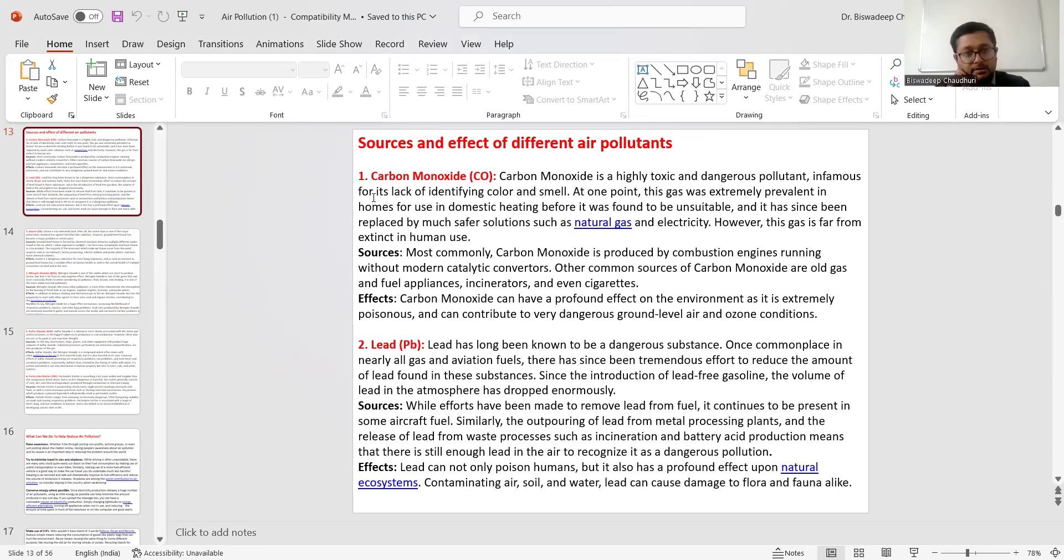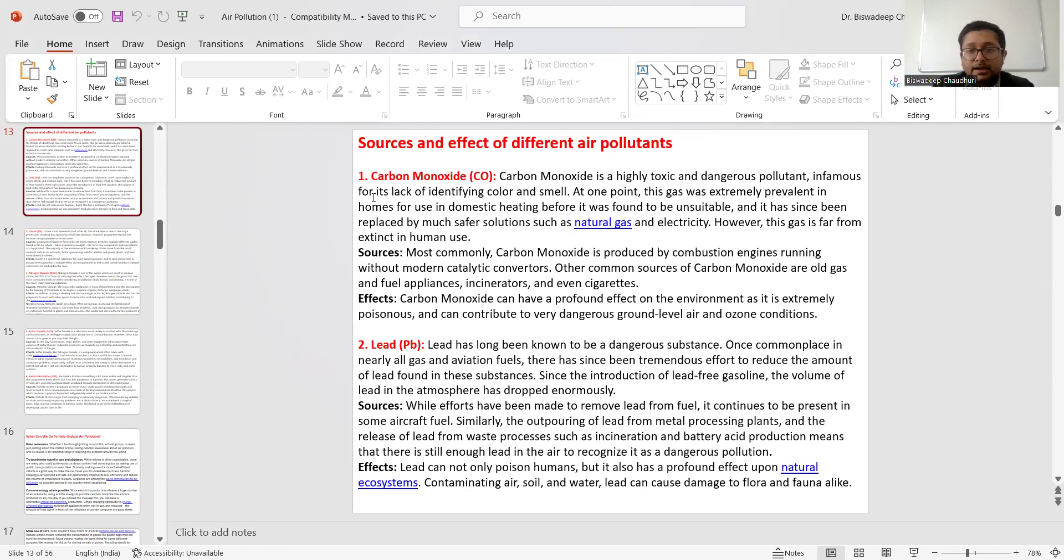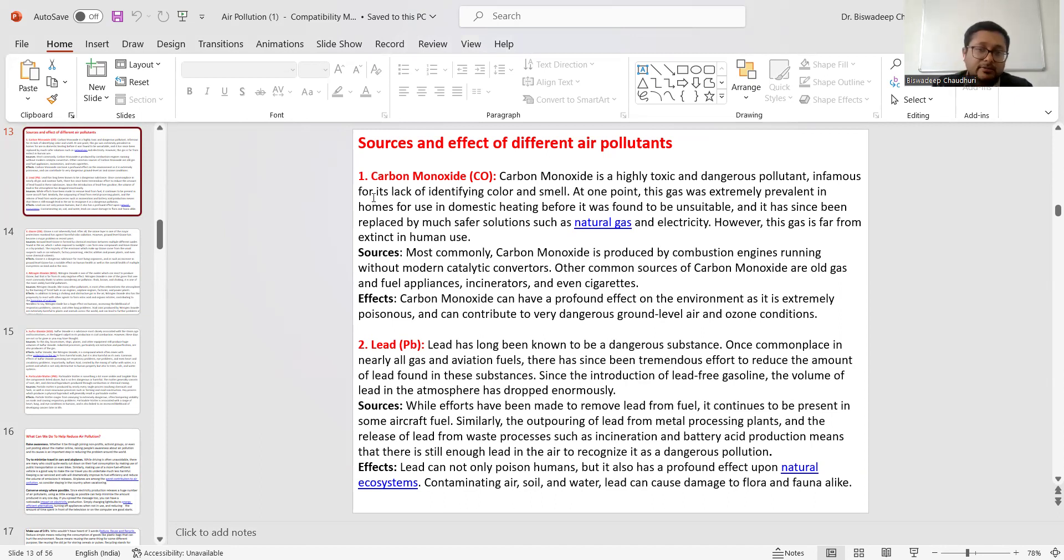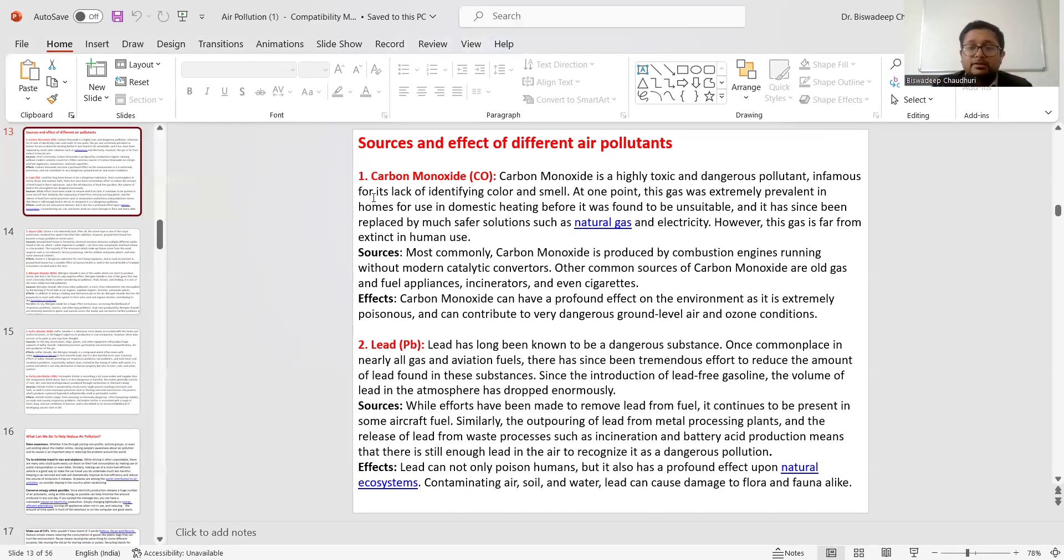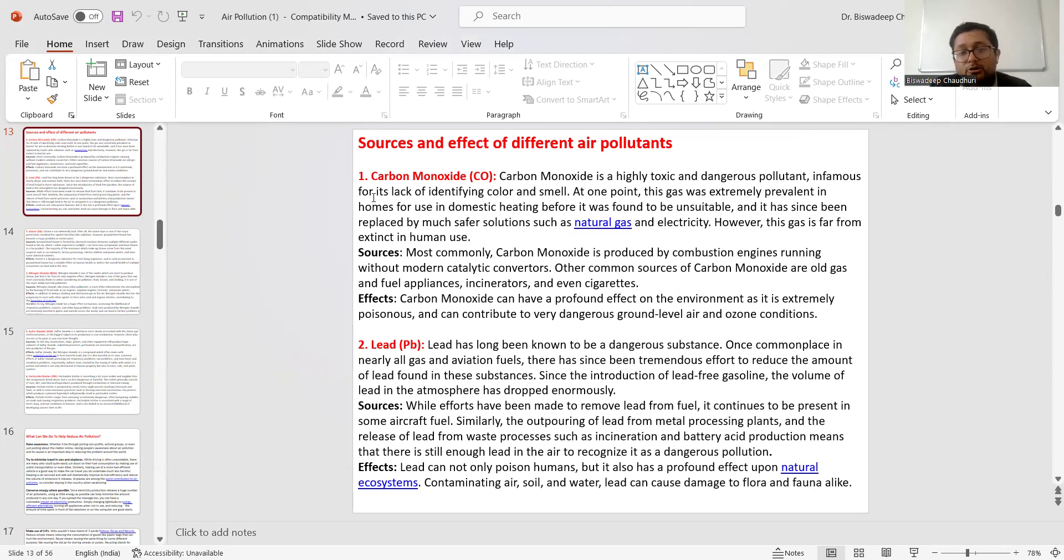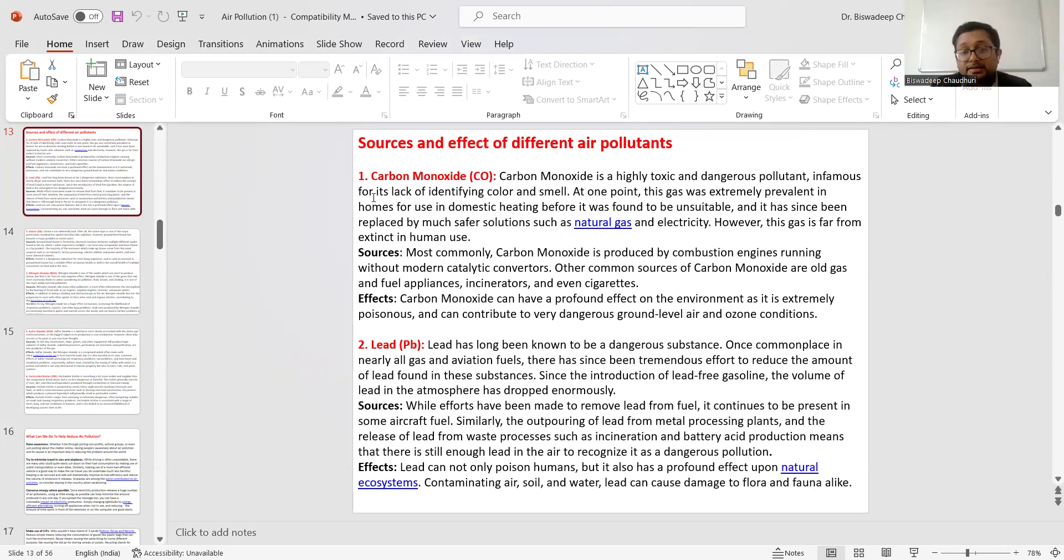Number one is Carbon Monoxide. Carbon Monoxide is a highly dangerous pollutant. It is optimized for its lack of identifying color and smell - it is colorless and odorless, making it difficult to understand the presence of such gas. This gas was extremely used in homes for domestic heating before it was found to be unsuitable and has been replaced by much safer natural gas and electricity. However, this gas is far from extinct in human use.